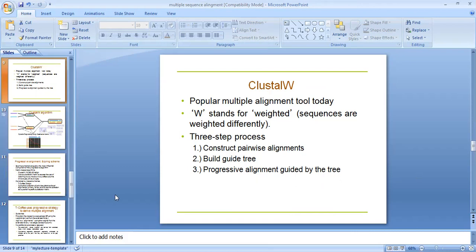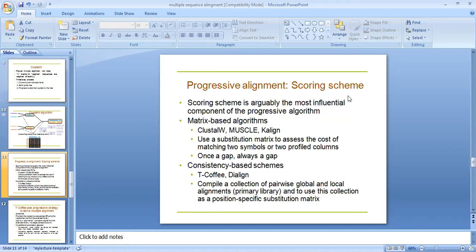Progressive alignment scoring scheme. Scoring scheme is arguably the most important component of the progressive algorithm. Metric-based methods like ClustalW use substitution matrices to assess the cost of matching two residues in aligned columns. Consistency-based schemes like T-Coffee combine a collection of pairwise global and local alignments.